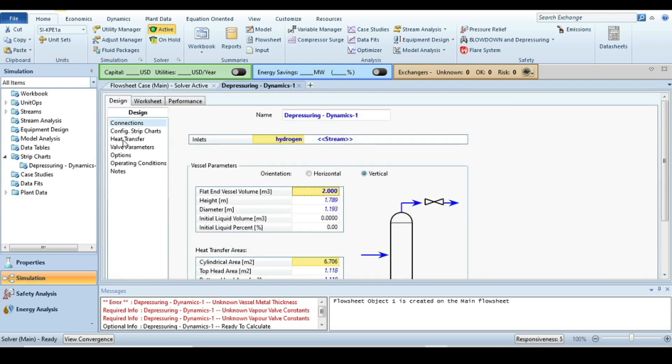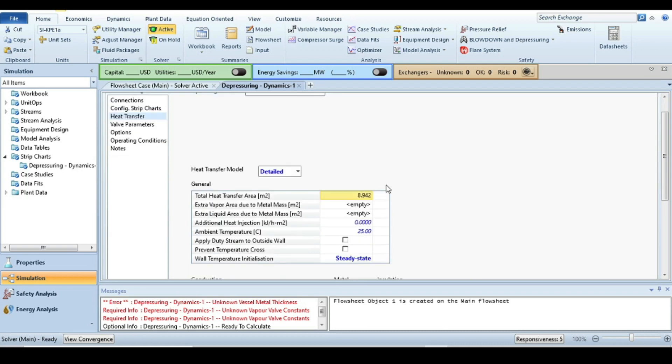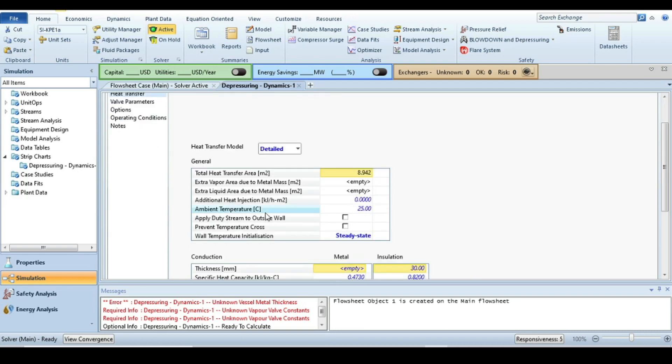After that we have to specify the volume of the line, that is two cubic meters here. And then on the left hand side, go to the heat transfer. Just check that the operation mode should be adiabatic, that is already adiabatic.